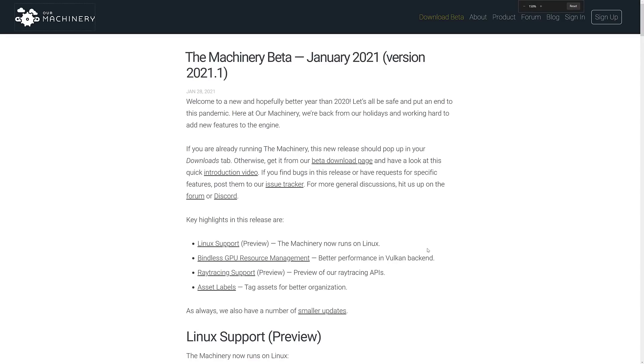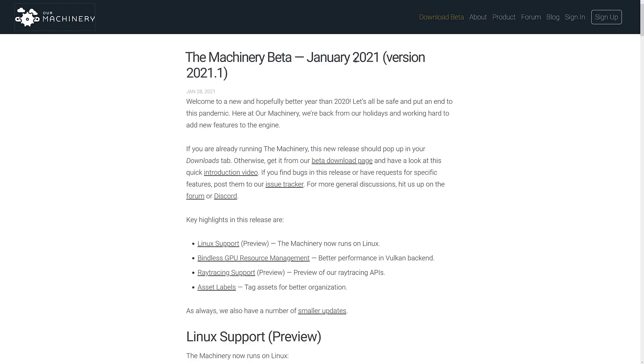Now there's not a whole lot exciting here, other than the Linux support. We also have bindless GPU resource management and an early preview of ray tracing support, as well as asset labels for tagging assets for better organization. So those are the big things in the January 2021 release.